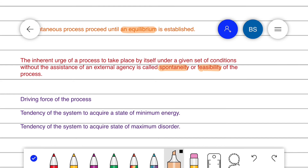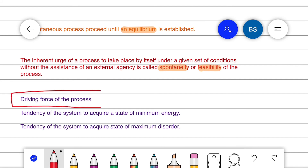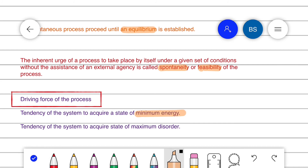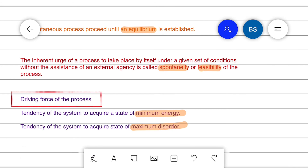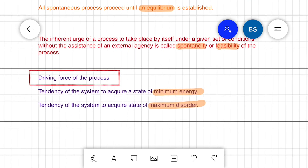What determines whether a process is spontaneous or non-spontaneous? That is the driving force. The driving force has two tendencies. When this driving force is positive, the process is spontaneous. The driving force is the tendency of the system to acquire a state of minimum energy and maximum disorder. In the final state of a spontaneous process, there is minimum energy and maximum disorder.